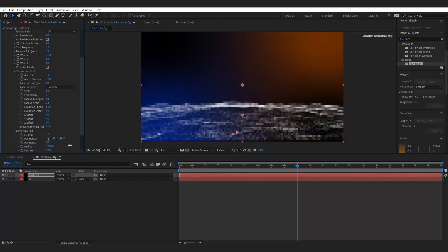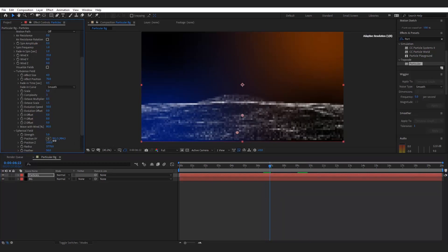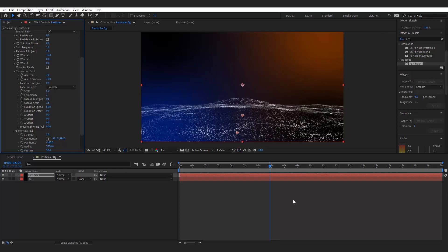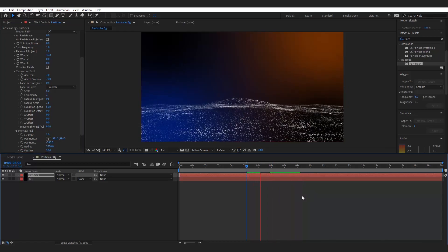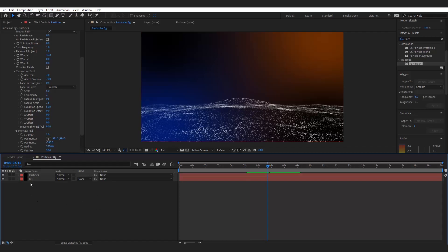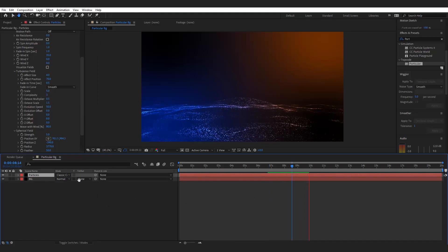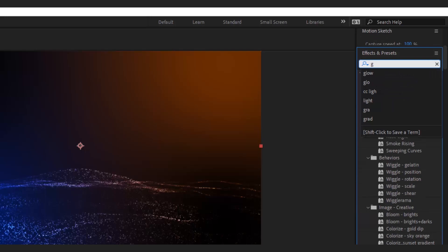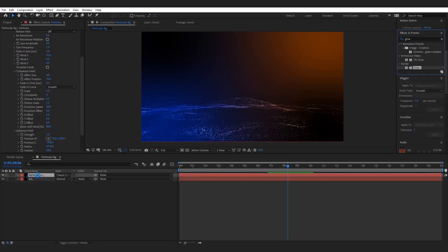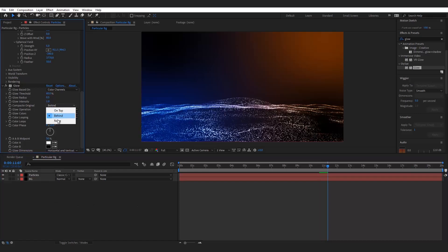Now we want more variation to the particles. Change the blend mode to Classic Color Dodge. Add some glow to the particles, decrease the glow radius, and change the Composite Original to None.